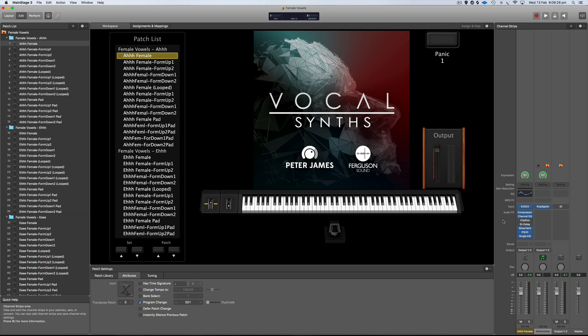That was just a quick muck around, playing random notes and moving the mod wheel up and down. You get a general idea of what's happening with the channel strip, and that's applied to all of these. The pads are a little bit different, but I'll get to that. So that's the natural sounding female vocal sound. Then we've got formant up one and up two, which gives you that kind of artificial chipmunk effect on top of that.